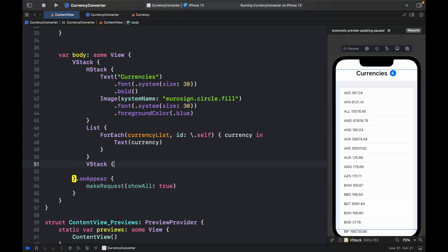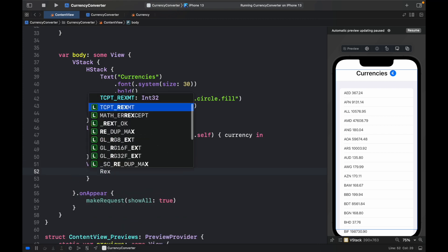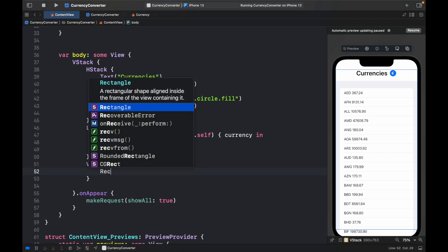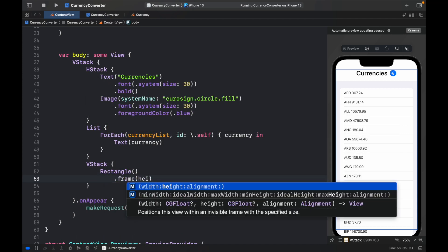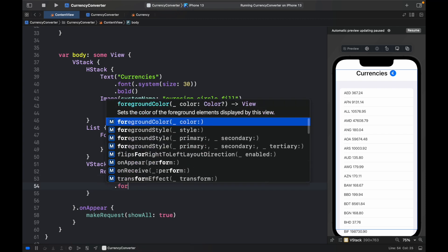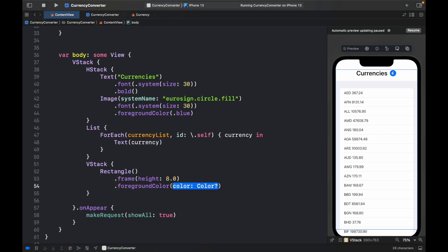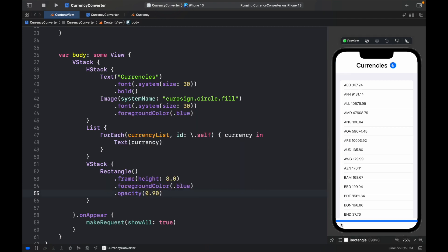And inside here, we need to go ahead and create a rectangle with a frame of height 8.0. So this is going to be kind of like a bottom line with a foreground color of .blue and an opacity of 0.90. So now you can see a blue line at the bottom that separates the list from the bottom of the app.